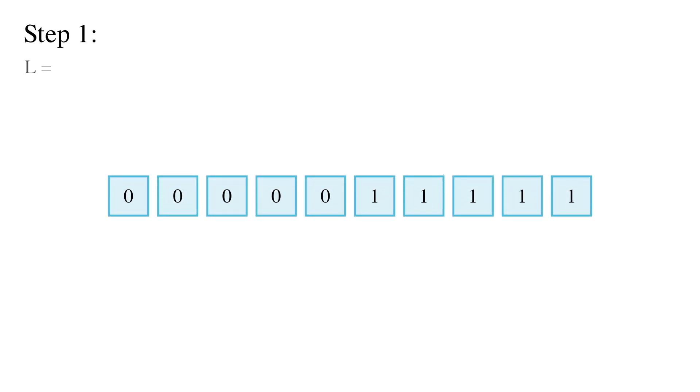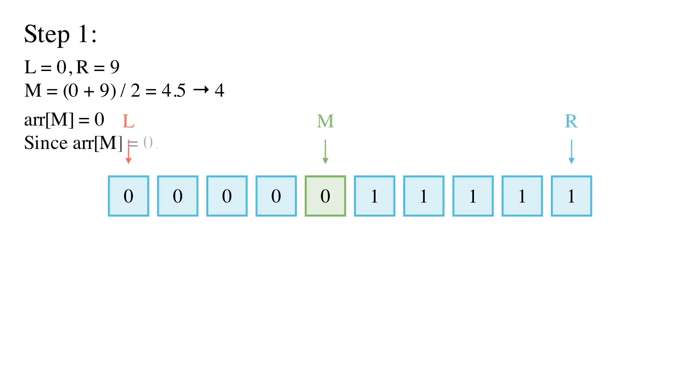L = 0, R = 9, M = (0 + 9) / 2 = 4.5 rounds to 4. Array of M, array of 4, array of M contains 0. So L equal to M, L equal to 4.